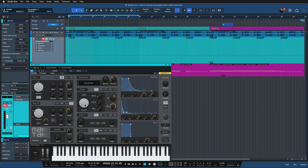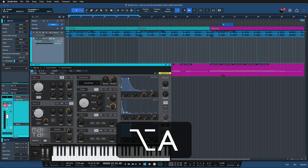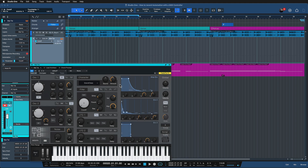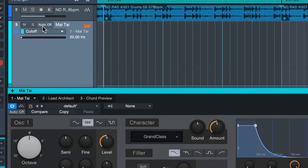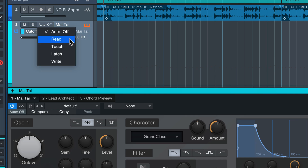For example, if I want to automate the cutoff, all I need to do is left-click it and hit Option+A on a Mac or Alt+A on Windows. Just like that I already have a new automation lane where I can record my automation. That is today's topic — the different automation modes available in Studio One. Right now the automation record mode is off, so nothing will happen when I hit record, but we can click on that and there are four other options available, which I'll walk through one by one.